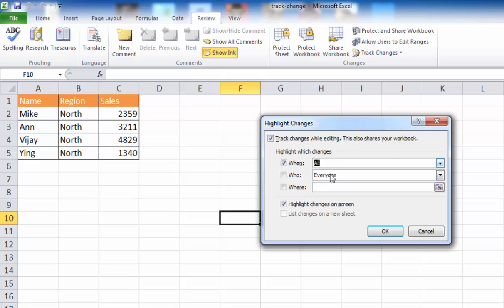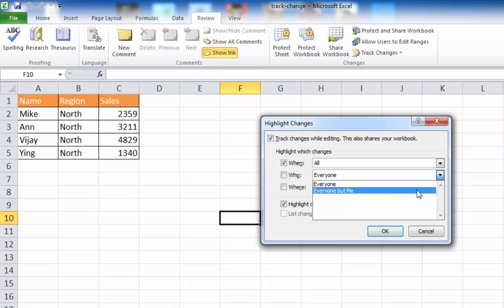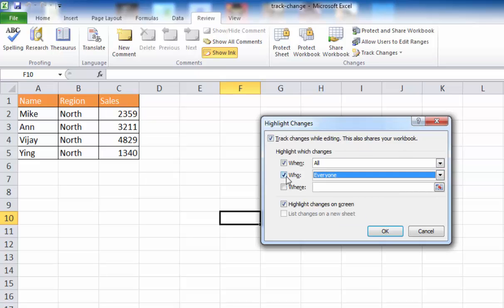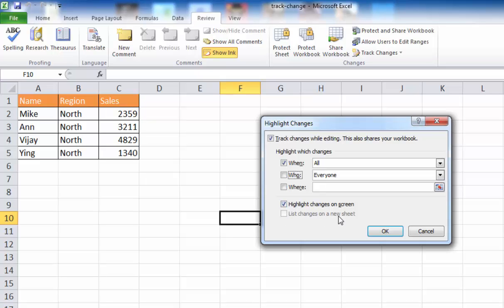I'm going to stick with All. You can also highlight changes done by a specific user you're sharing with — in this case, the selection is for everybody. If I share this workbook with a number of users, I could select everyone but myself if I don't want to track my own changes, but I'll leave that unchecked. You can also select where to highlight changes — for example, only in columns A to C — but I'm not going to do that here. There are two options: highlight changes on screen, or highlight changes in a new sheet. I'll keep the default selection first.